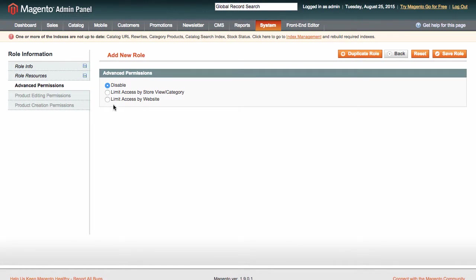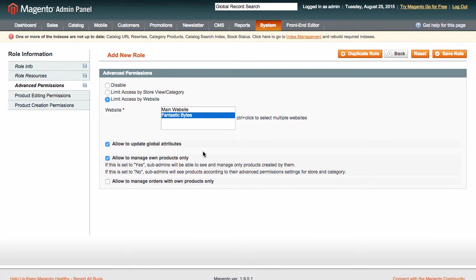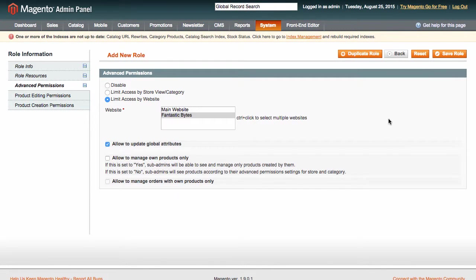There, we check Limit access by website. Let us also uncheck Allow to manage own products only, because we want Keith to be able to manage all products in his website. That's it! We just save the role and you'll be able to assign it to another website admin, if you wish.